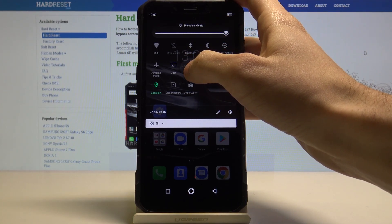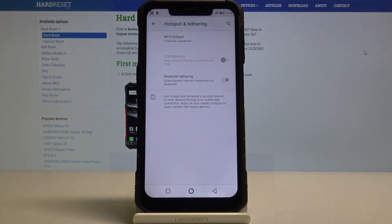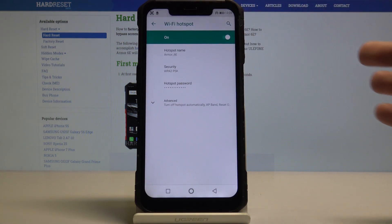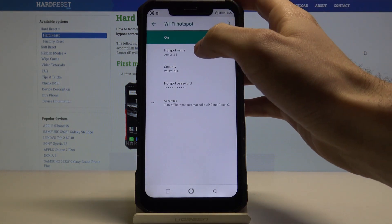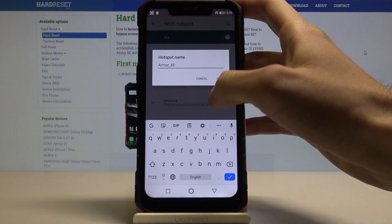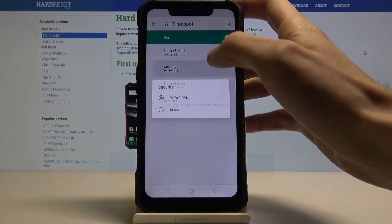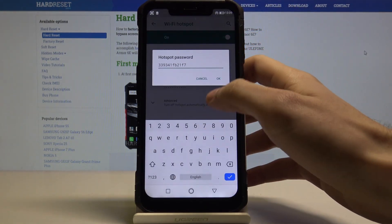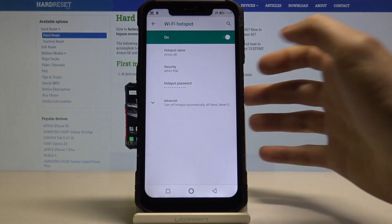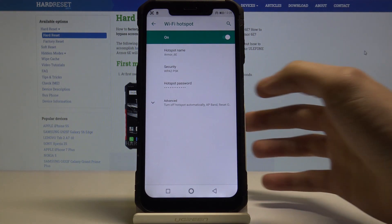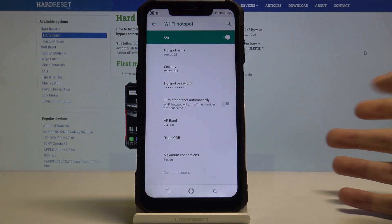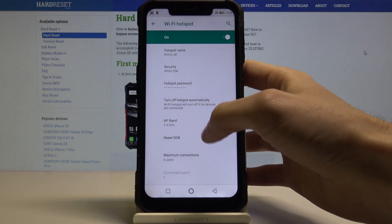You also have some advanced options for this feature here. You can change your hotspot name, your security protocol, your password, and you also have some advanced options like turning it off automatically when no users are connected.